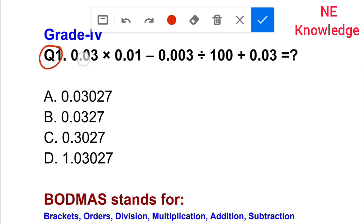0.03 into 0.01 minus 0.003, or divided by 100 plus 0.03, is equal to what?